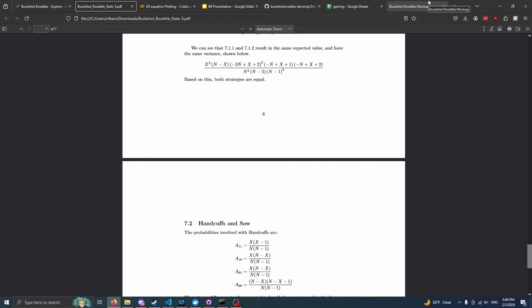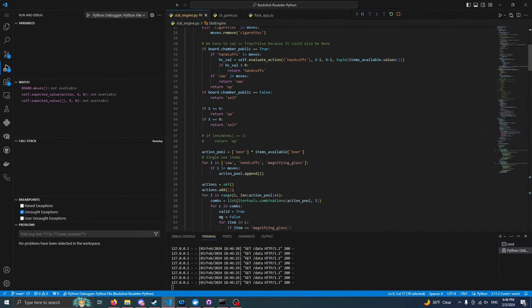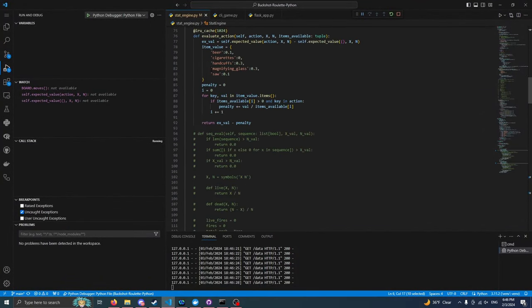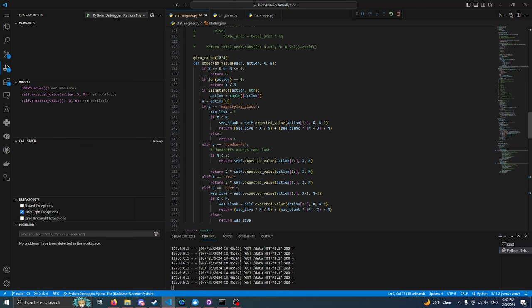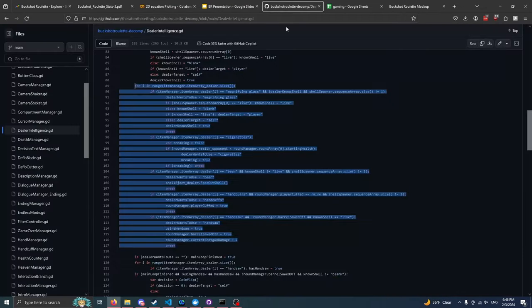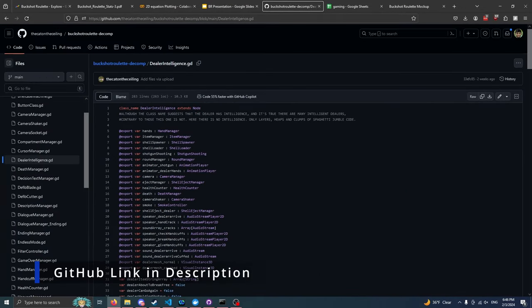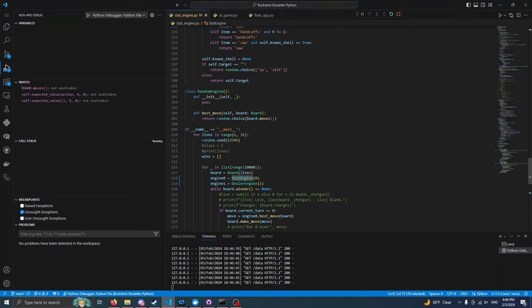And we are now tasked with figuring out how to evaluate these models because we've got three. We have what I just described to you, this engine based on statistics. We've got the dealer engine, which mimics the behaviors of the dealer AI. And I base this off of the decompiled code by this person, the cat on the ceiling. And then finally, we have the random engine, which just picks a random move.